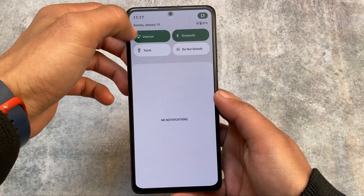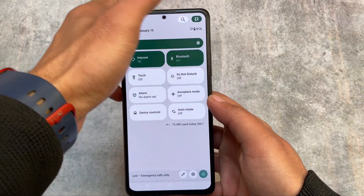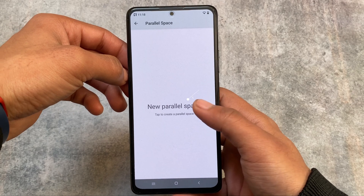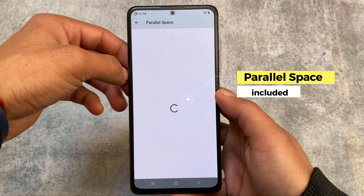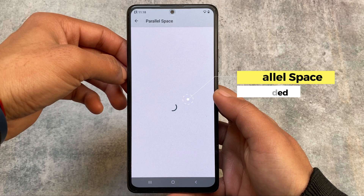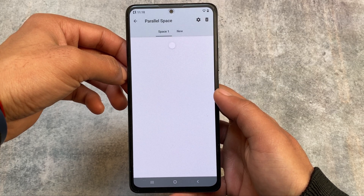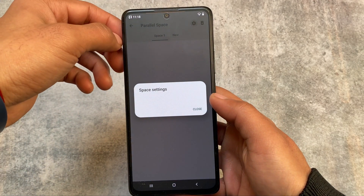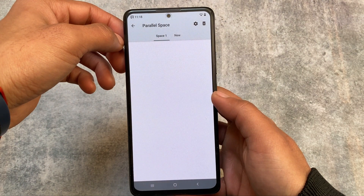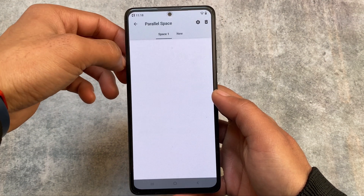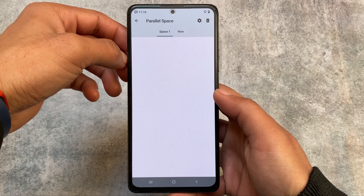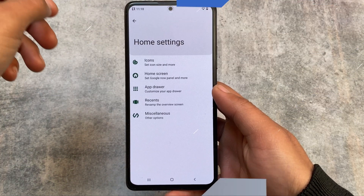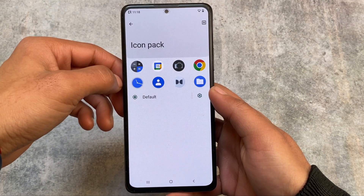The first change I found after installing this on my device is that we have parallel space included. If you go to the default launcher miscellaneous settings, you will be able to see the parallel space. It's not a new thing — it's available in many other custom ROMs already — but NusantaraOS did not include that feature previously. Now it's there, so you can use it if you want, or simply ignore it.